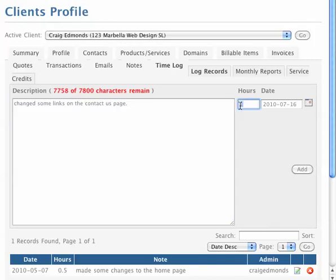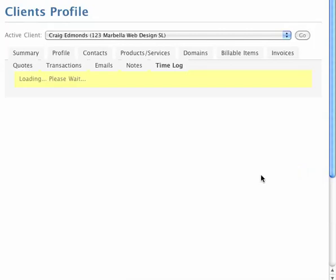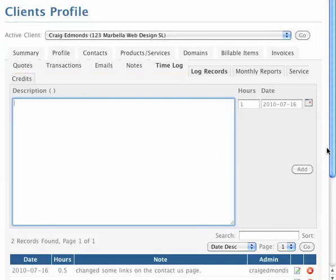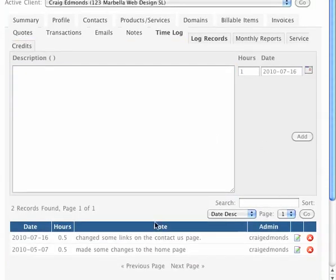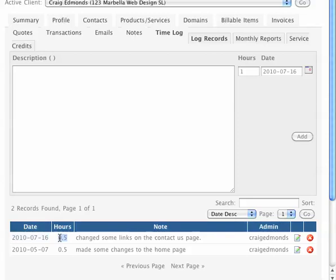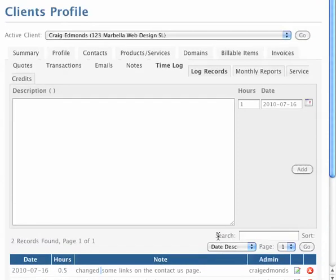And then we will put in the amount of time we've spent and the date. We will then add that to the system. So as you can see here, on today's date, we added half an hour, a little bit of a description.